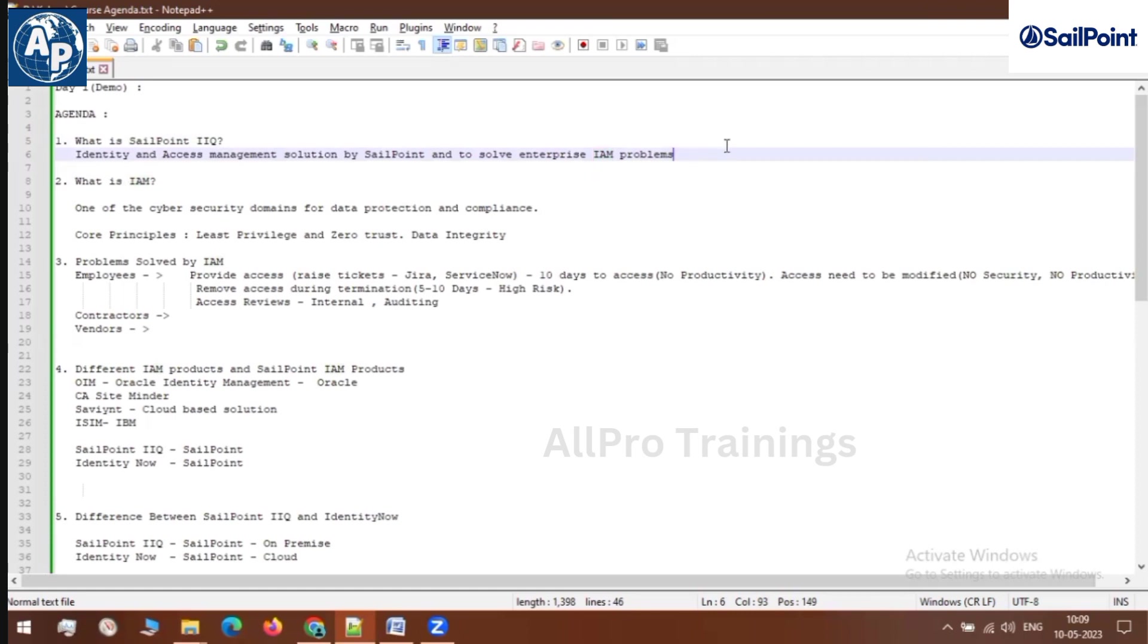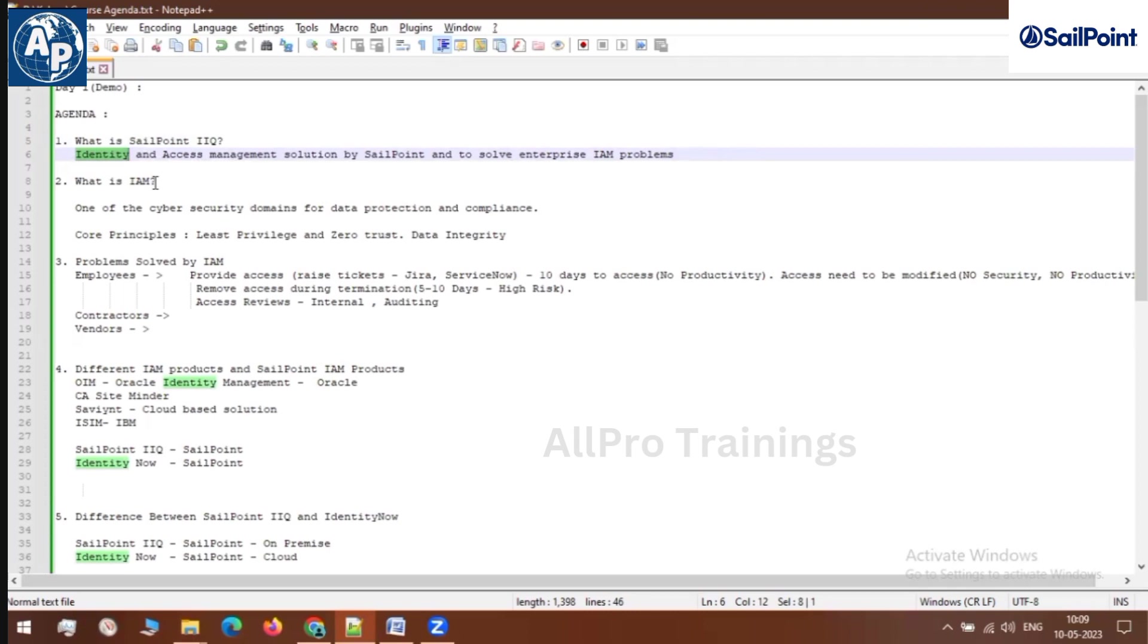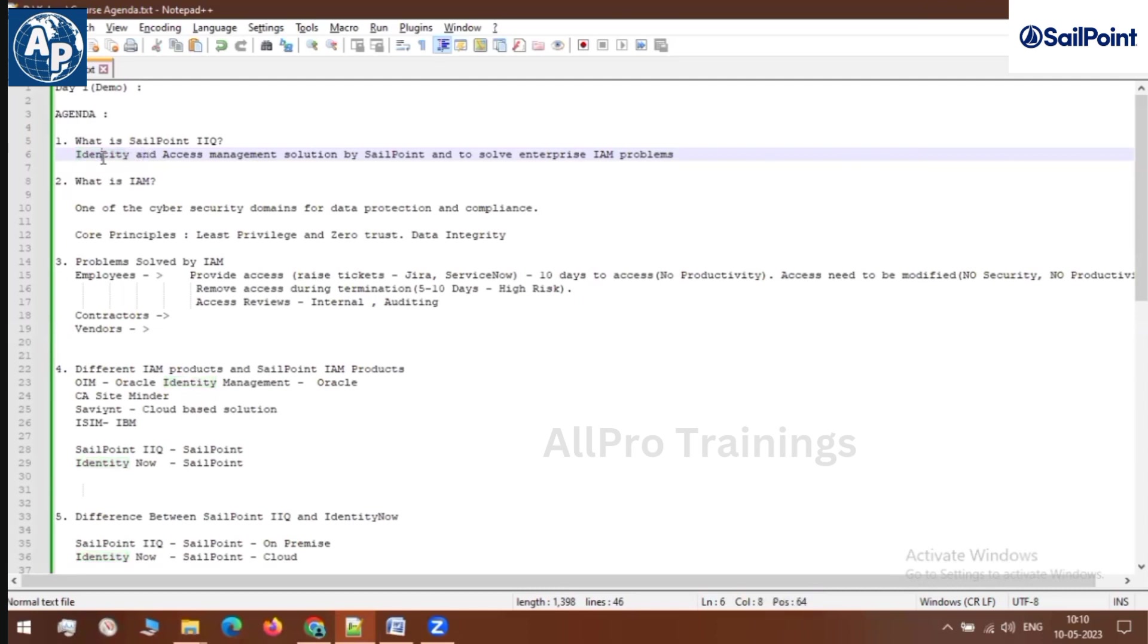Let's break down this definition and understand each component. So, what is identity? Suppose we have organizations in the real world scenario, and there are multiple people working for the organization. We call those people who are working for any organization as identities.